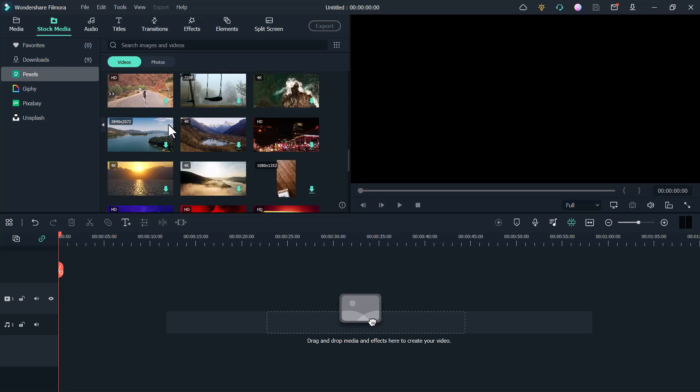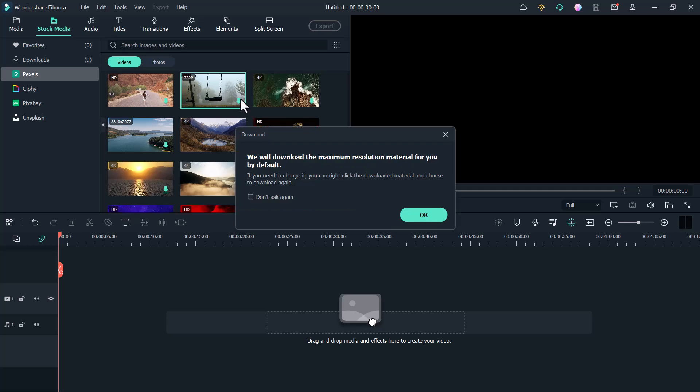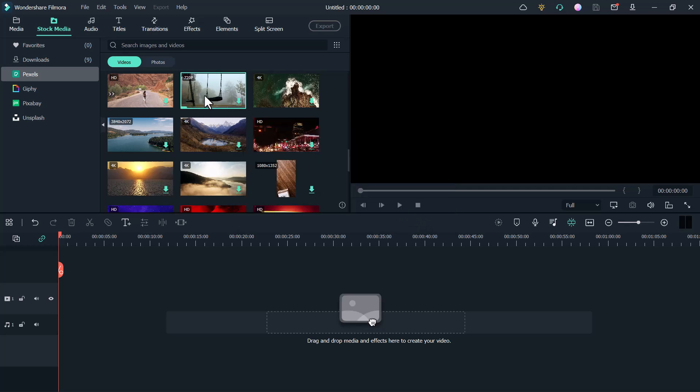For example, I want to use this video. I click on it. It will take a while to download. And after downloading, you can import it to your timeline.